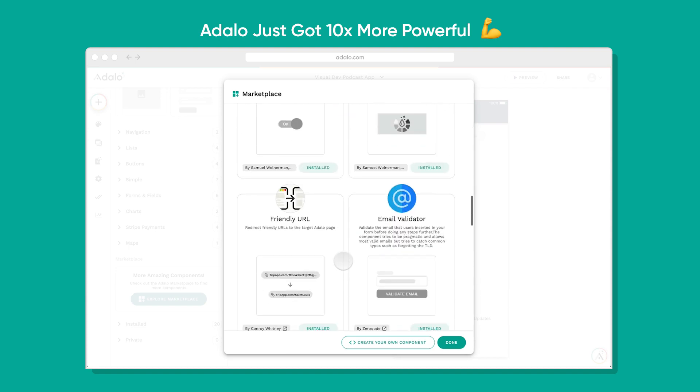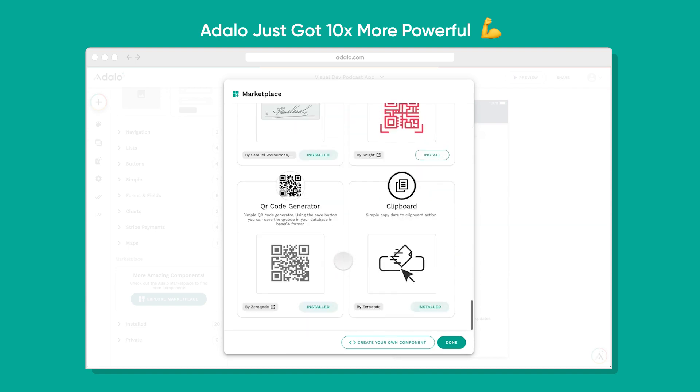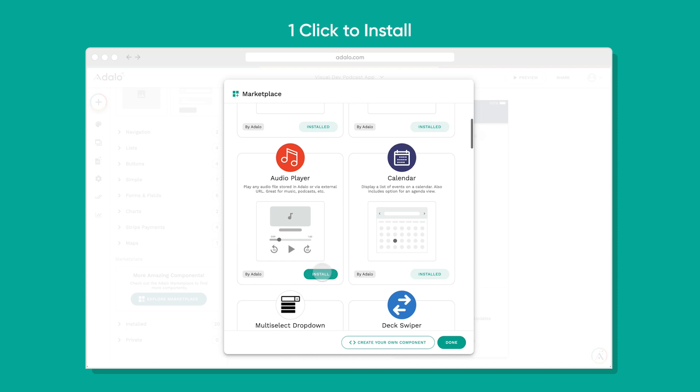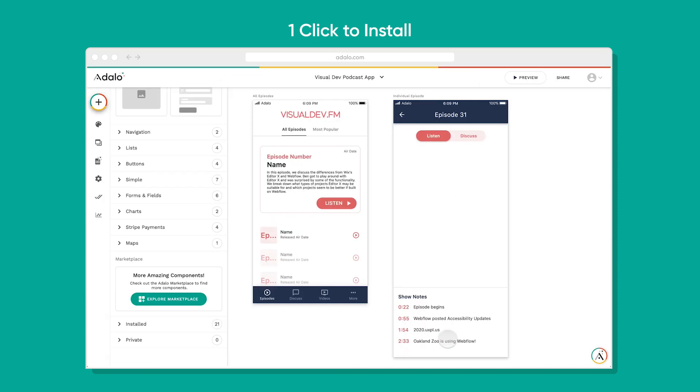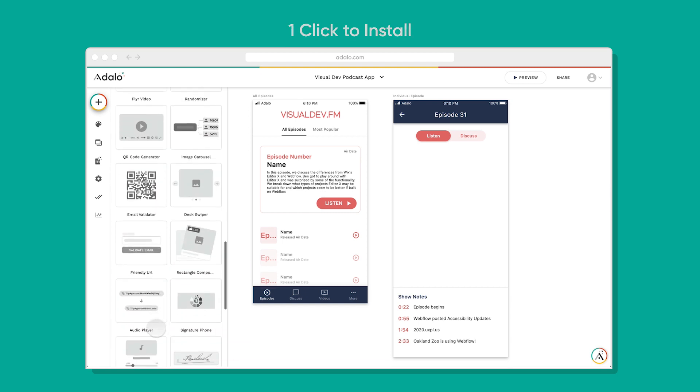Inside of the Add tab, you'll see a button to explore the Marketplace to browse through all these components created by developers. Once you find one you like, you simply click to install it and you can use it in any of your apps.